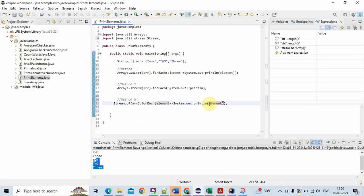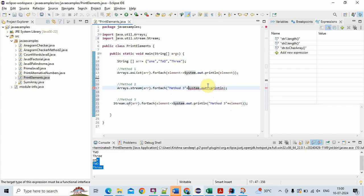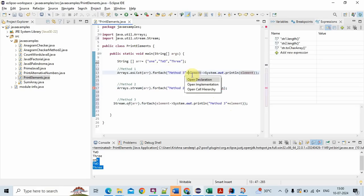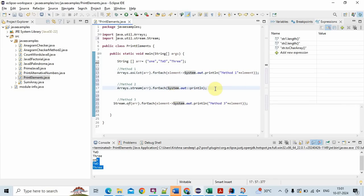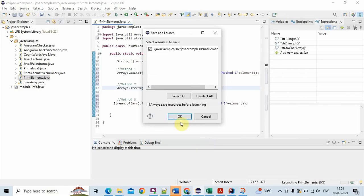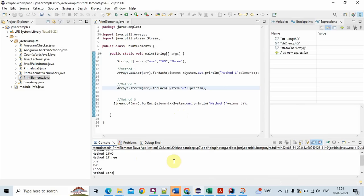Let's run the program and see the output. We'll label this method three, and here method one and method two. So this is method one, this is method two. Now running the program — method one, method two, method three: one, two, three, and method three: one, two, three. So these are the three different ways.